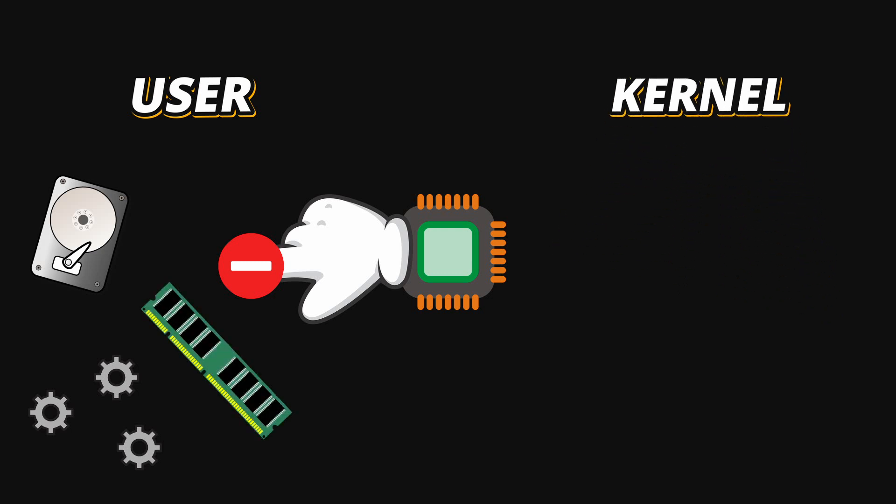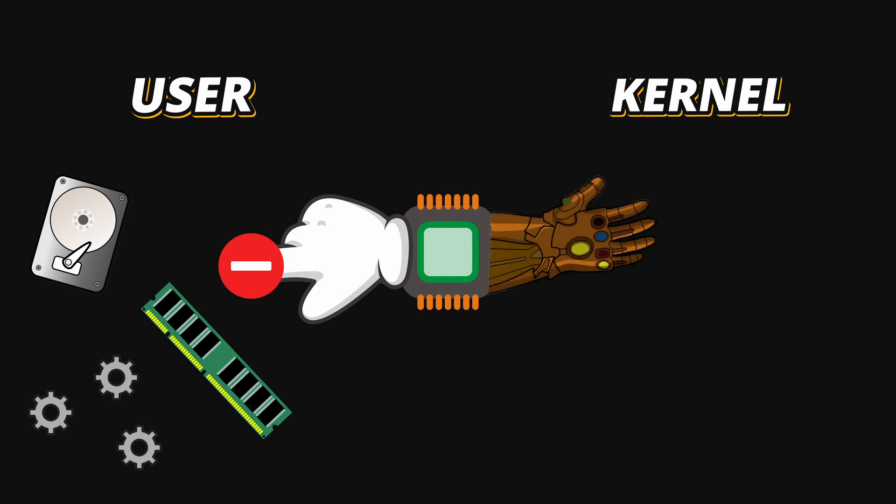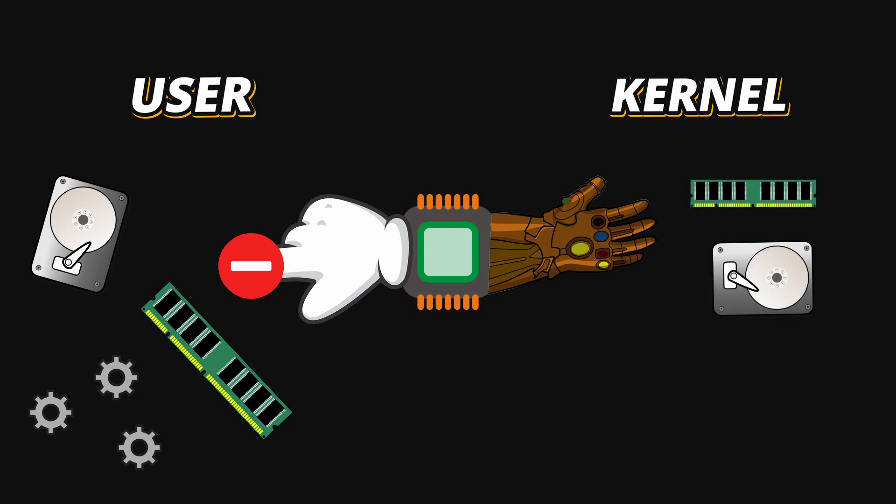Kernel Mode on the other hand is where all the power lives. In Kernel Mode, the CPU can access memory, perform device input-output, send and receive network packets, create and destroy processes, basically it can do everything.